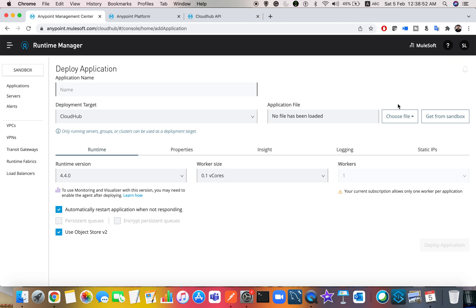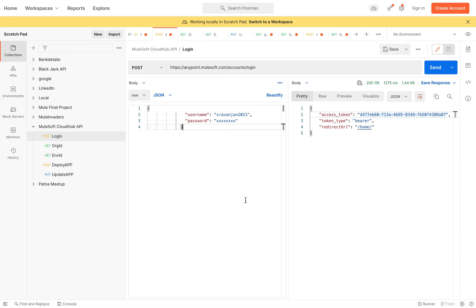In this video I'll explain how to use the CloudHub App API from MuleSoft to deploy applications using a REST client. When I say CloudHub App API, the name itself is API, which means we can deploy our application via Postman using a JSON collection, or you can create a Mule application itself to deploy your applications.